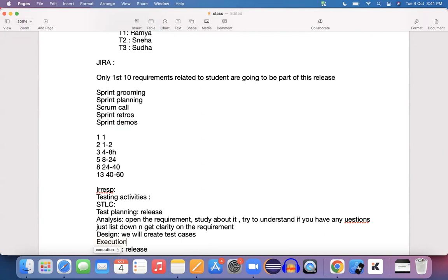Once you get confirmation from the developer, you pick the test cases, execute them, and if there are any failures, you log a defect for those failures. Additionally, as part of the sprint, once done with the design phase, we conduct a review meeting with the team — you present the prepared test cases internally and get review feedback from the business analyst to see whether all scenarios are covered. Based on their feedback, we update the test cases. In the next session, we will see how to do the analysis, design, and execution.